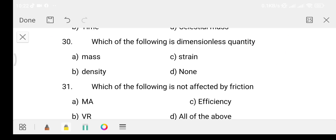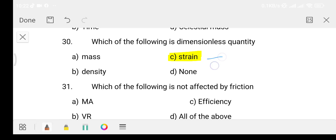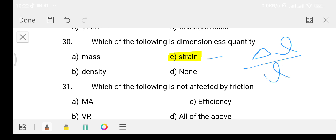Question 30: Which of the following is a dimensionless quantity? Option A: Mass. Option B: Density. Option C: Steradian. Option D: None. The answer is Option C, that is steradian — it is the dimensionless quantity.